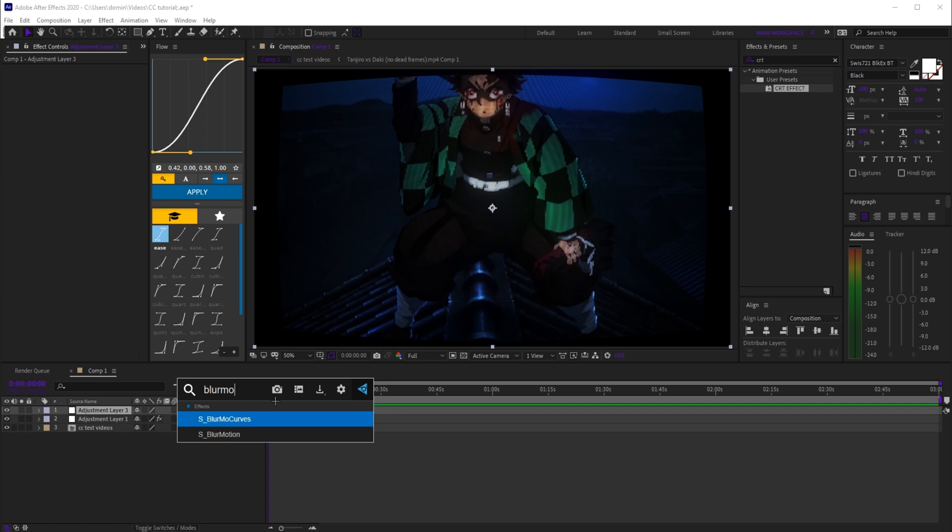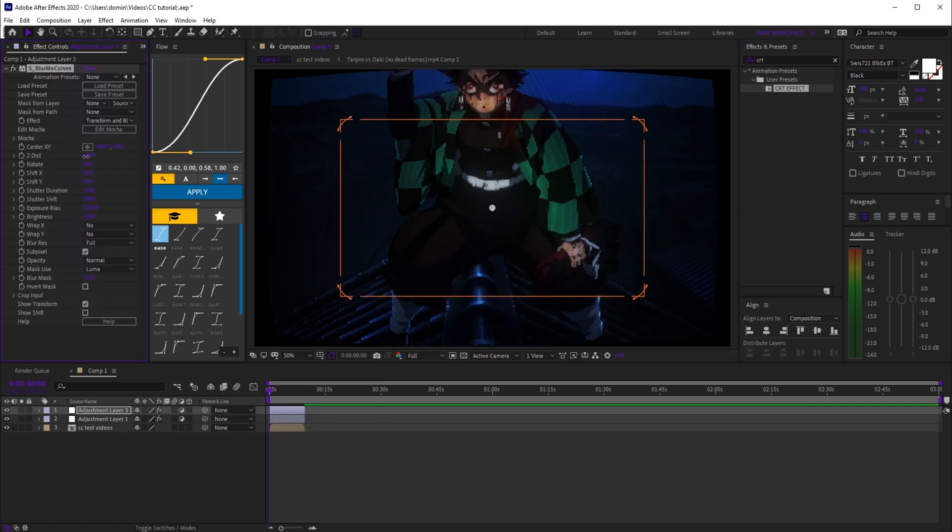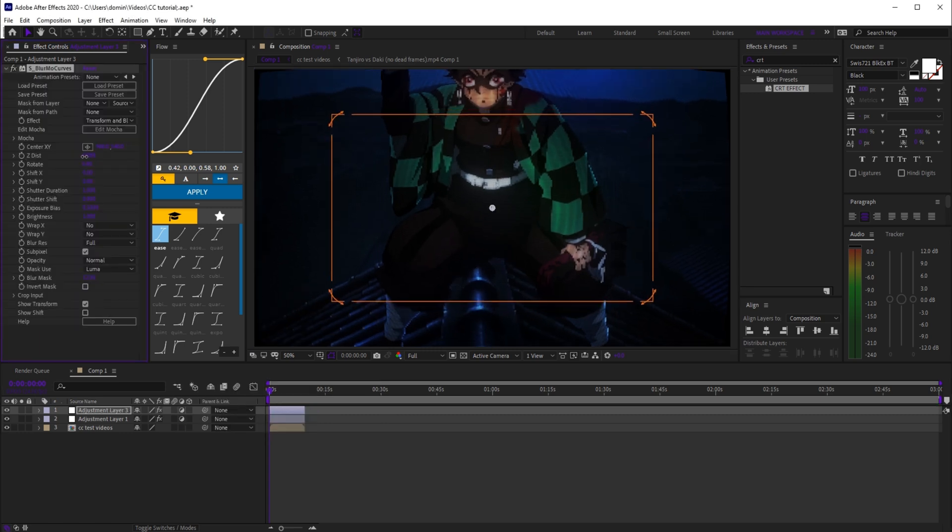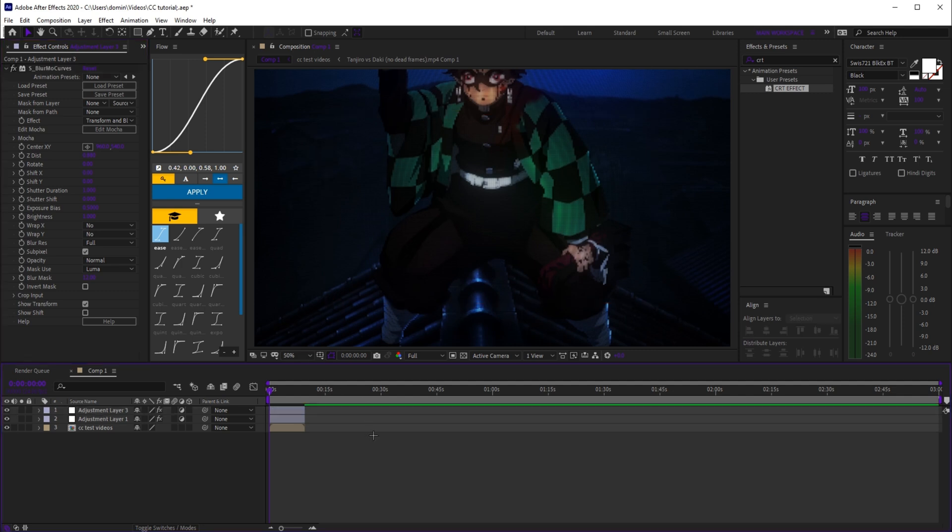adjustment layer with s_blurrmo curves, scale down z distance so it fits the clip, and that's it. You can also tweak the glow intensity depending on how bright your clip is. That's three easy color corrections you could try right now. They all have different styles like dark, vintage, and CRT, so mix them up to fit your edit. If you want me to make a full pack of these, let me know in the comments.